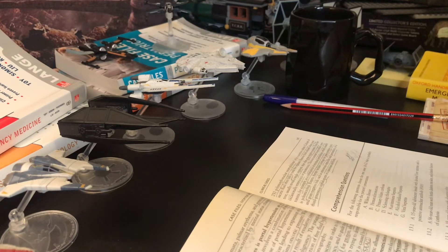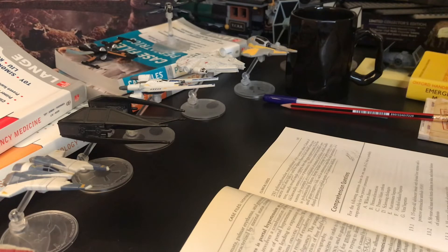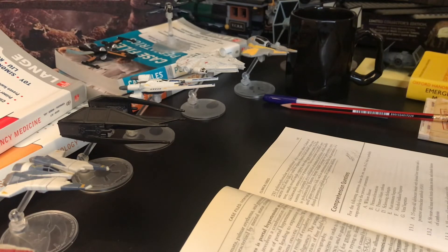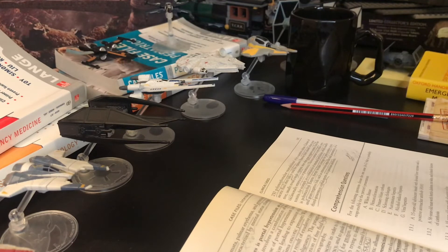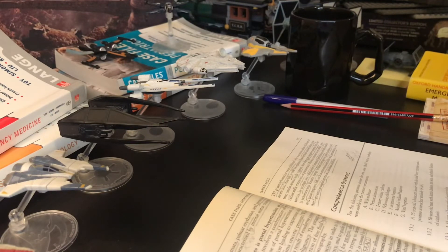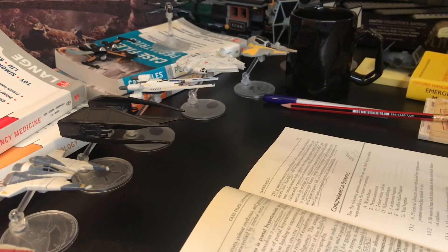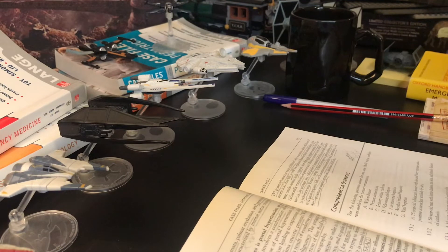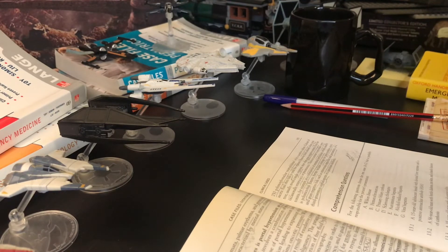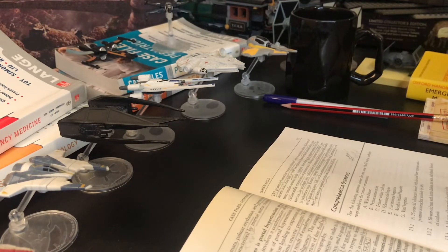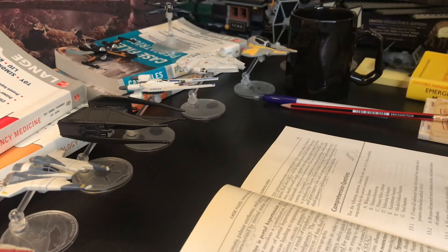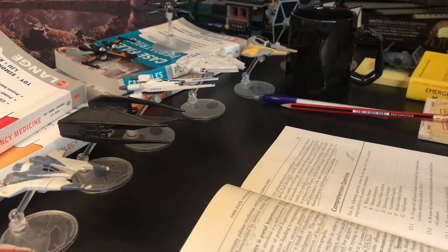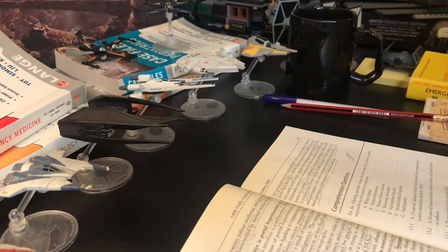Most often gram-negative enteric flora, but occasionally enterococci or pneumococci. This is in contrast to secondary peritonitis, for example as a consequence of intestinal perforation, which usually is polymicrobial.